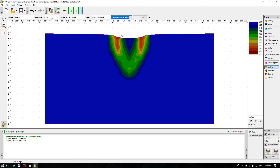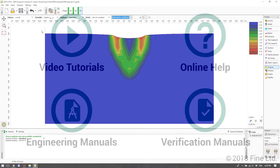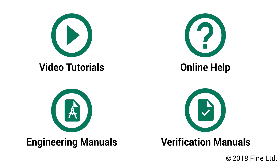I think this concludes our analysis. I'll click Save to save my work. I hope you enjoyed this short tutorial — thank you for your attention and happy FEM computing! More information can be found in other video tutorials, online help, engineering manuals, and verification manuals. Should you have any questions, please contact our support team.